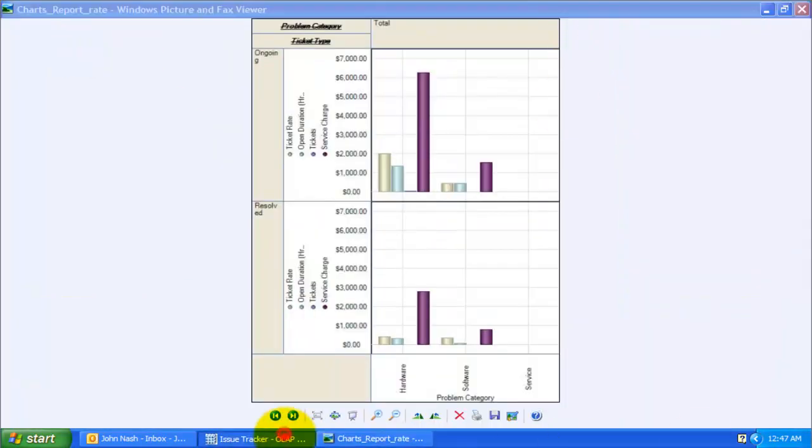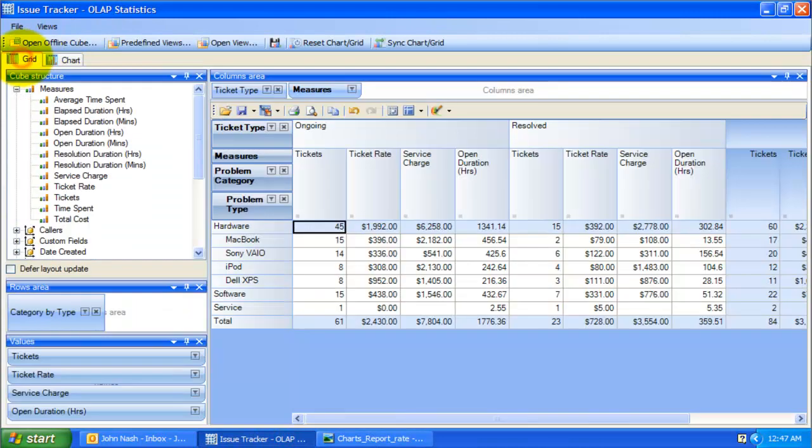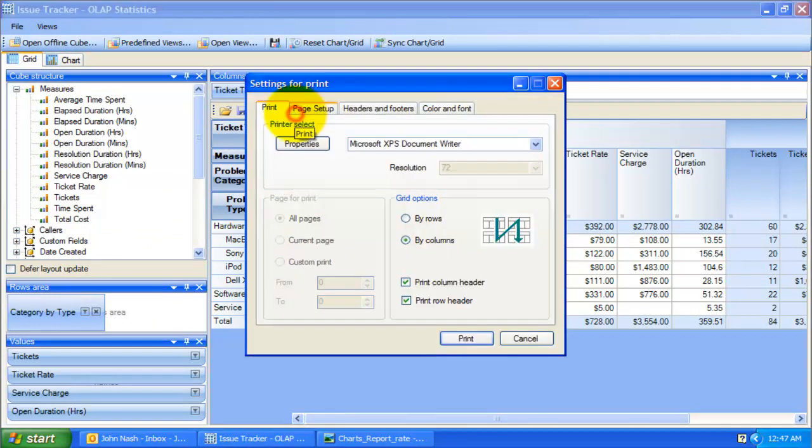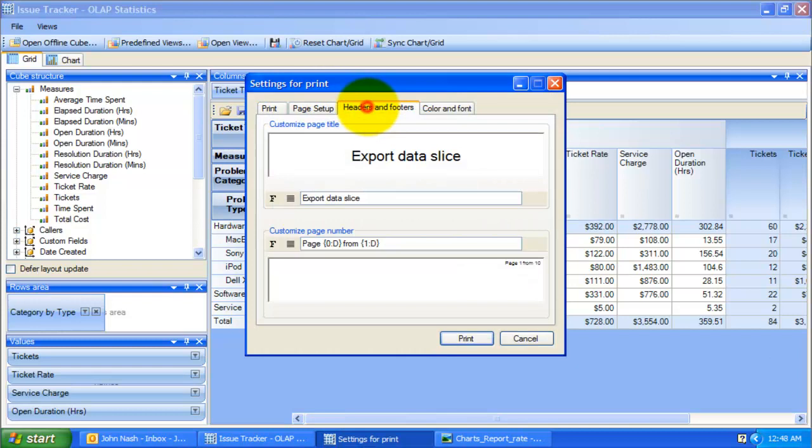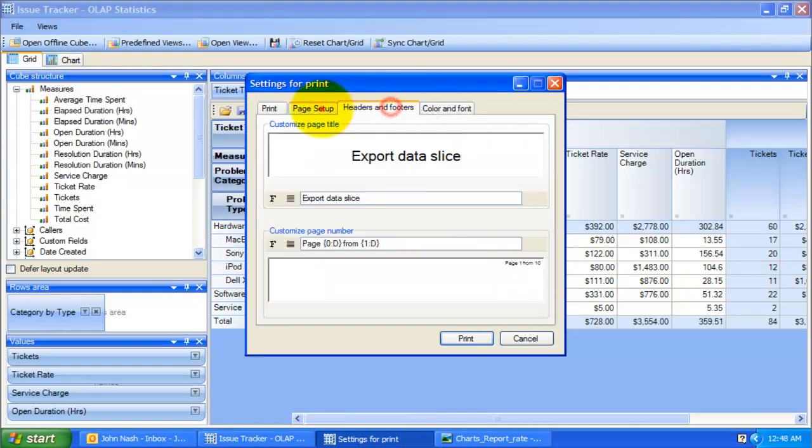So, depending on the active view, the saved file would either take the grid data or the chart. You can also print your report to share it with others. Here, you can fine tune your page and printer settings before printing.